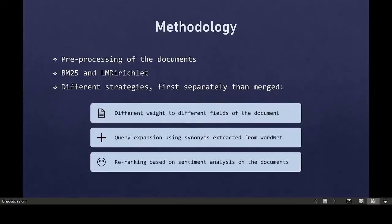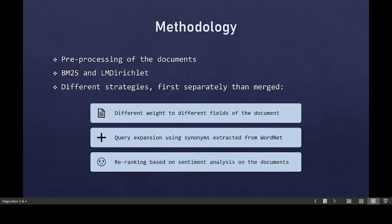After applying tokenizer, filter and stoplist, we applied some techniques to improve the system. In particular, we set different weights to the different fields of the document, that we split into body, premises and conclusion. We noticed that the best score would be obtained assigning a higher weight to the premises, the most informative field, and a lower one to the body and the conclusions.